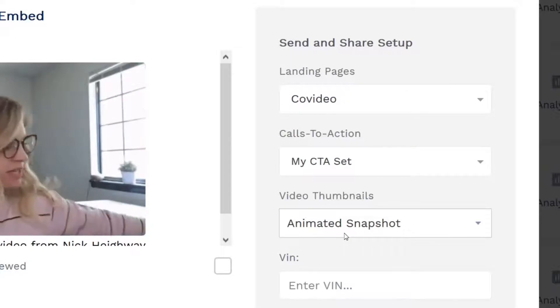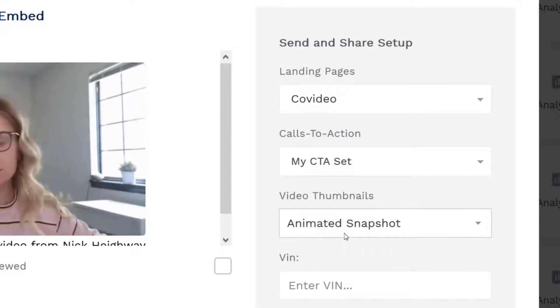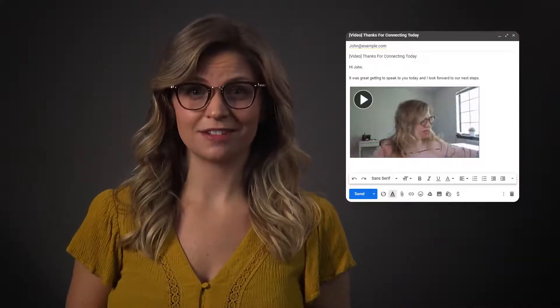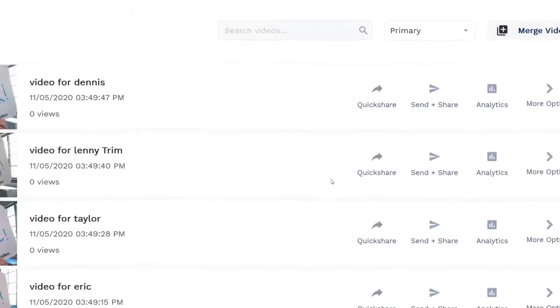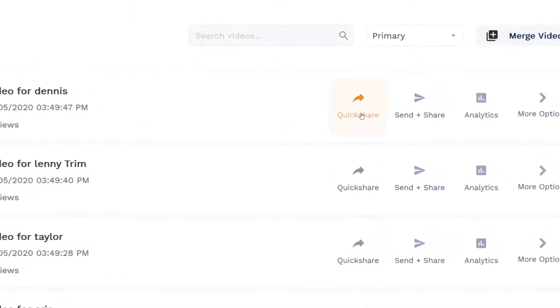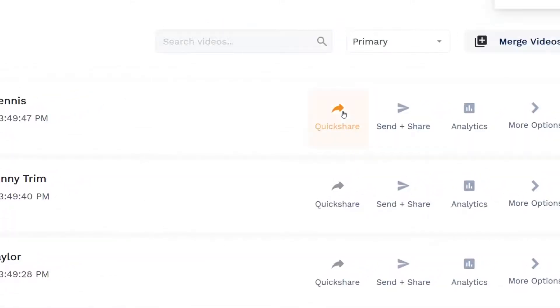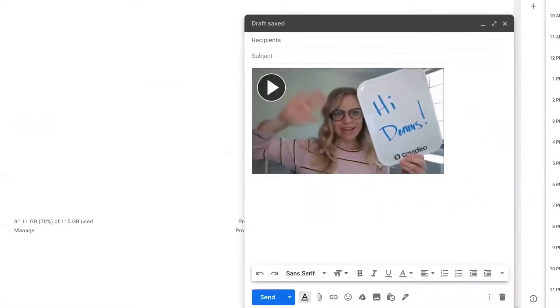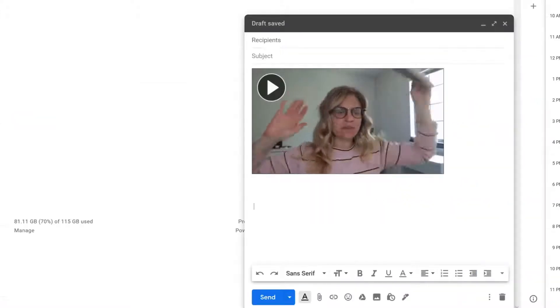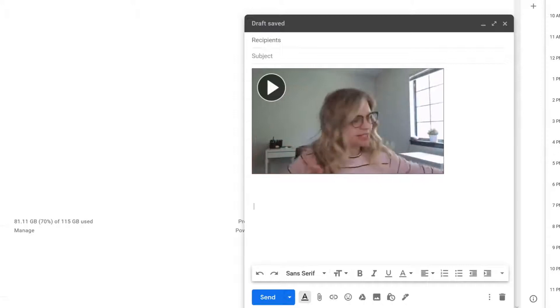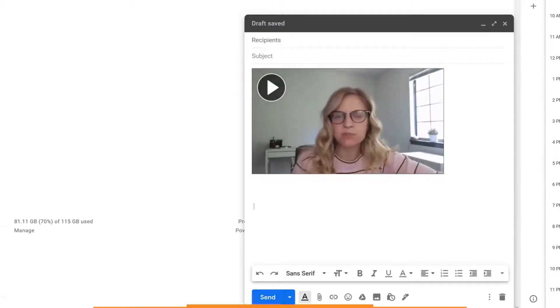For video thumbnail we recommend the animated snapshot to best grab your recipient's attention. If you already have all of your defaults set up the way you like, clicking the quick share icon will automatically copy the video to your clipboard with your defaults applied. You can then paste the video in the channel of your choice for fast, efficient sharing.